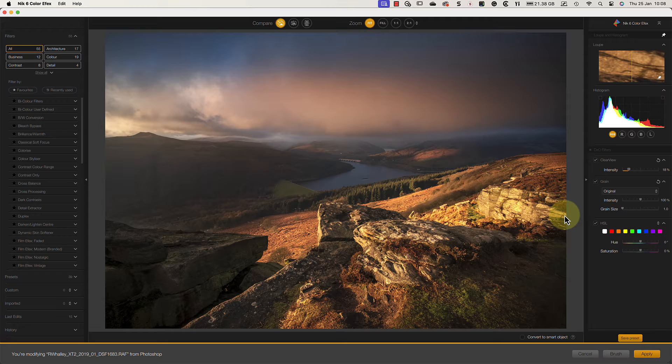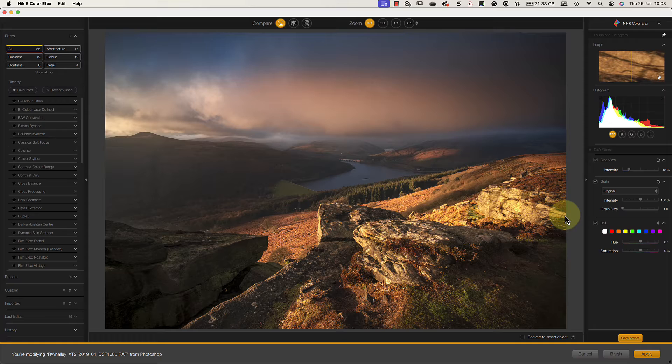Now, had this been a filter like the other filters in Nick Color Effects, I could have used the control points to protect the area, but I can't. Instead, I'll be relying on the luminosity mask to control the effect, which is what you'll see later.